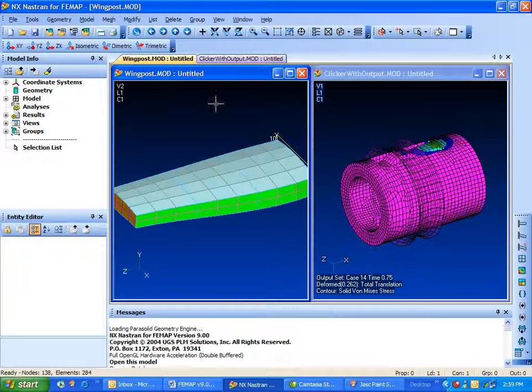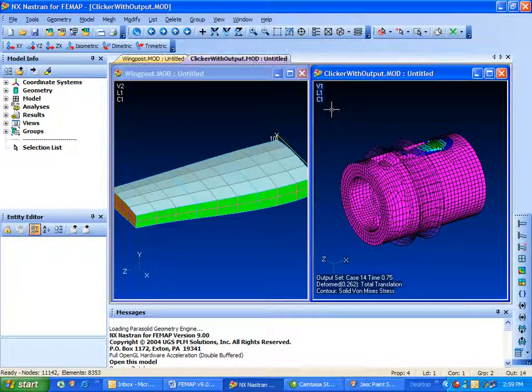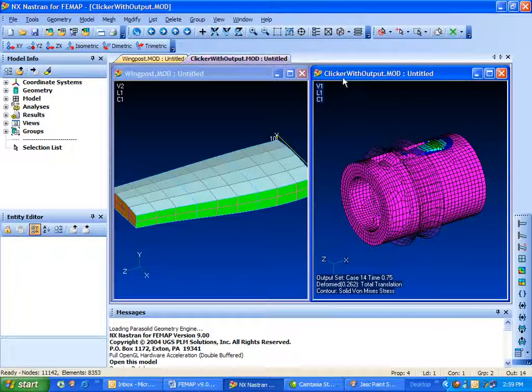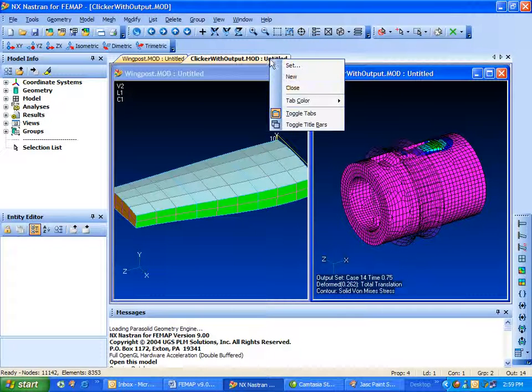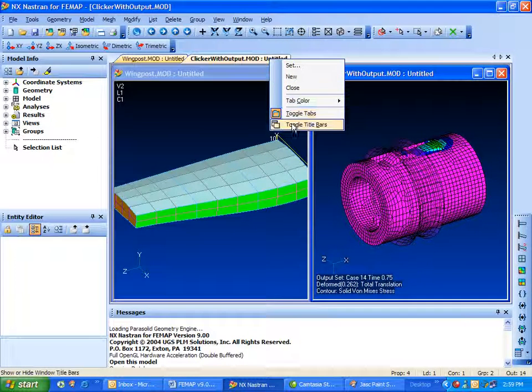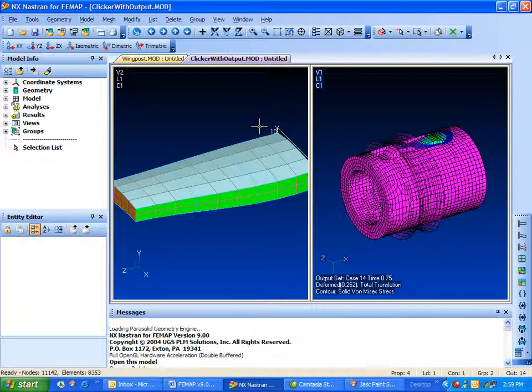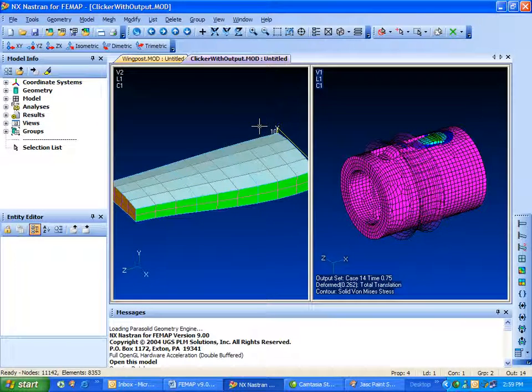simply by clicking in the window, clicking the tabs, and also we can go ahead and get rid of the title bars here to free up a little more screen real estate.